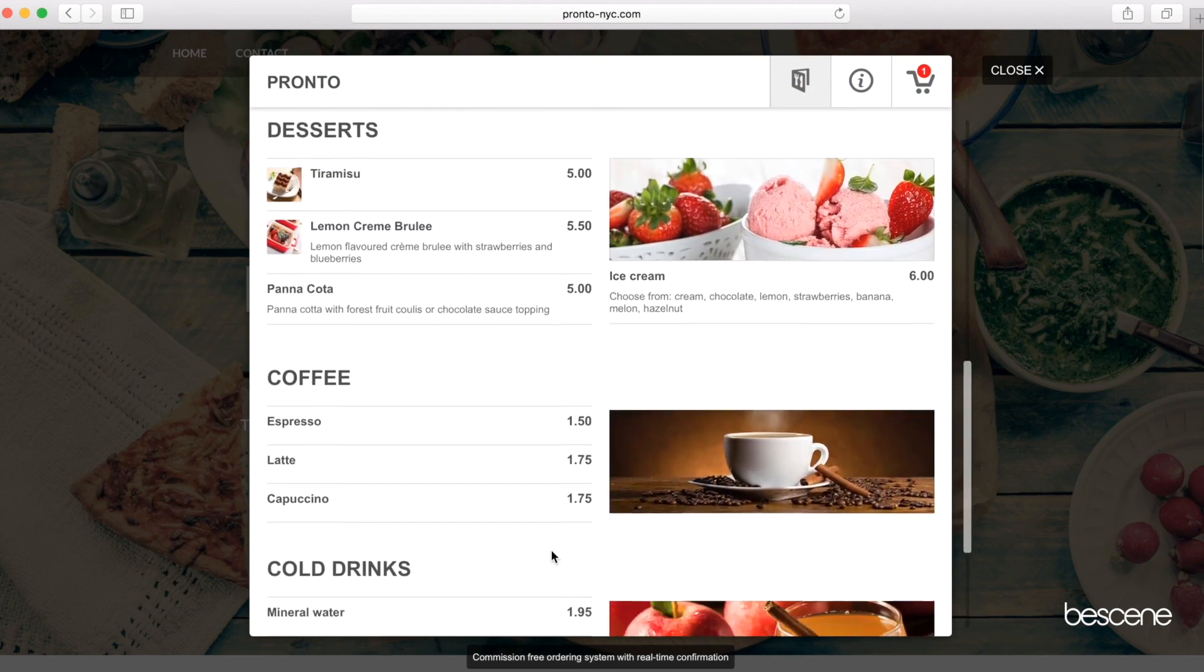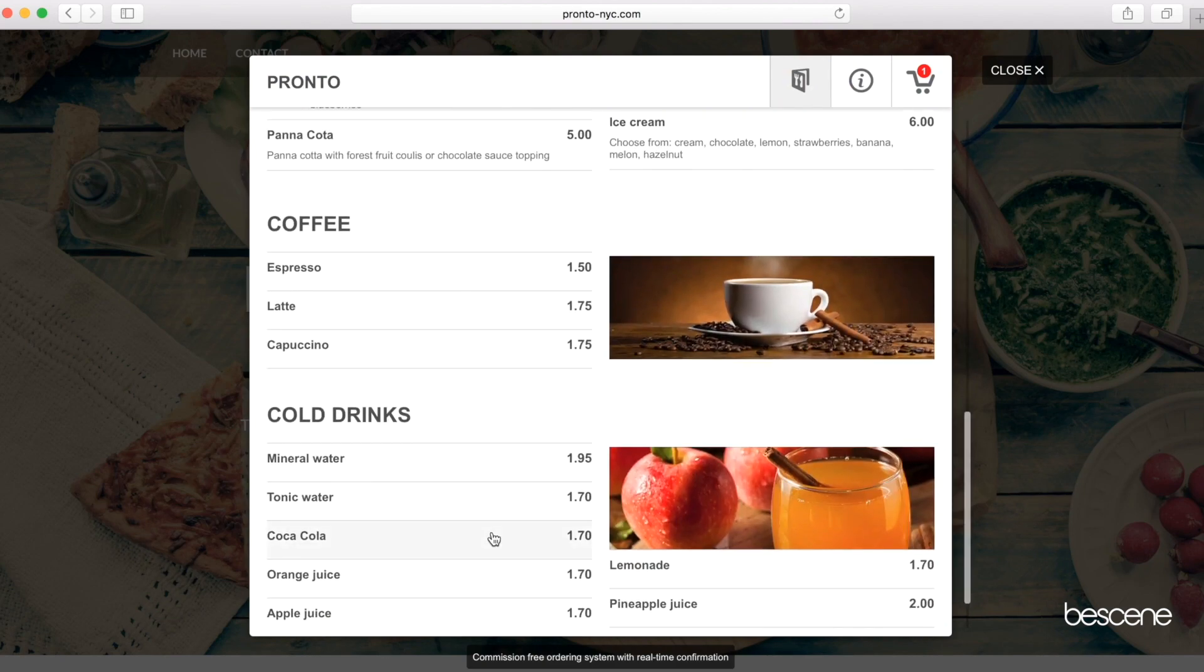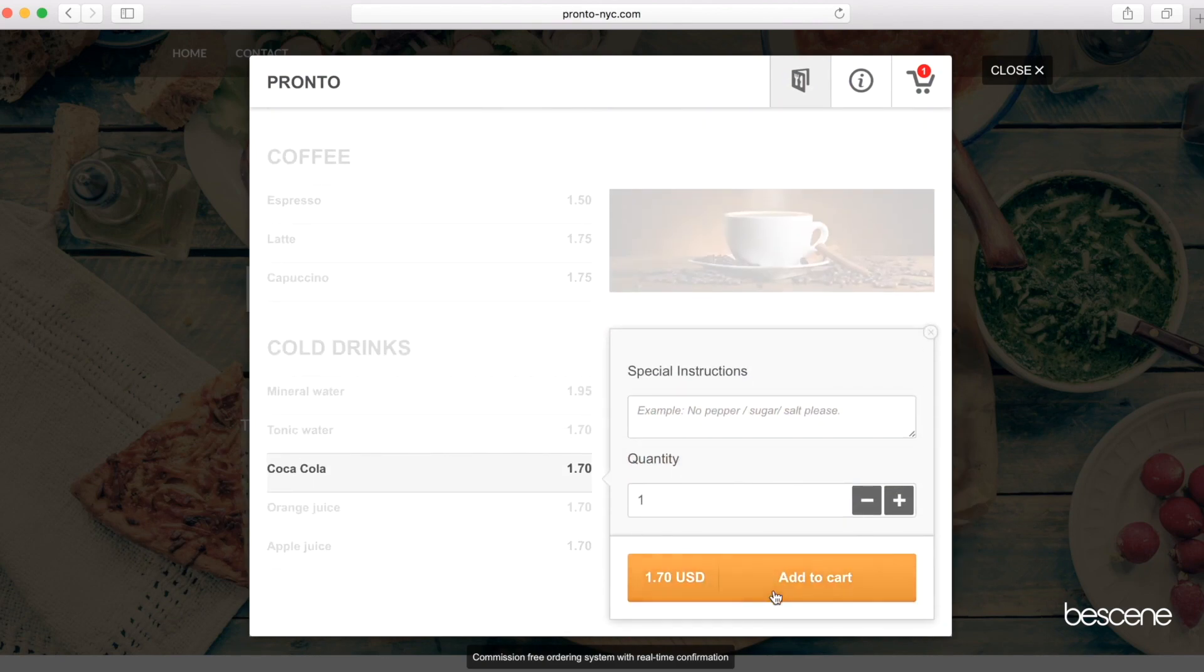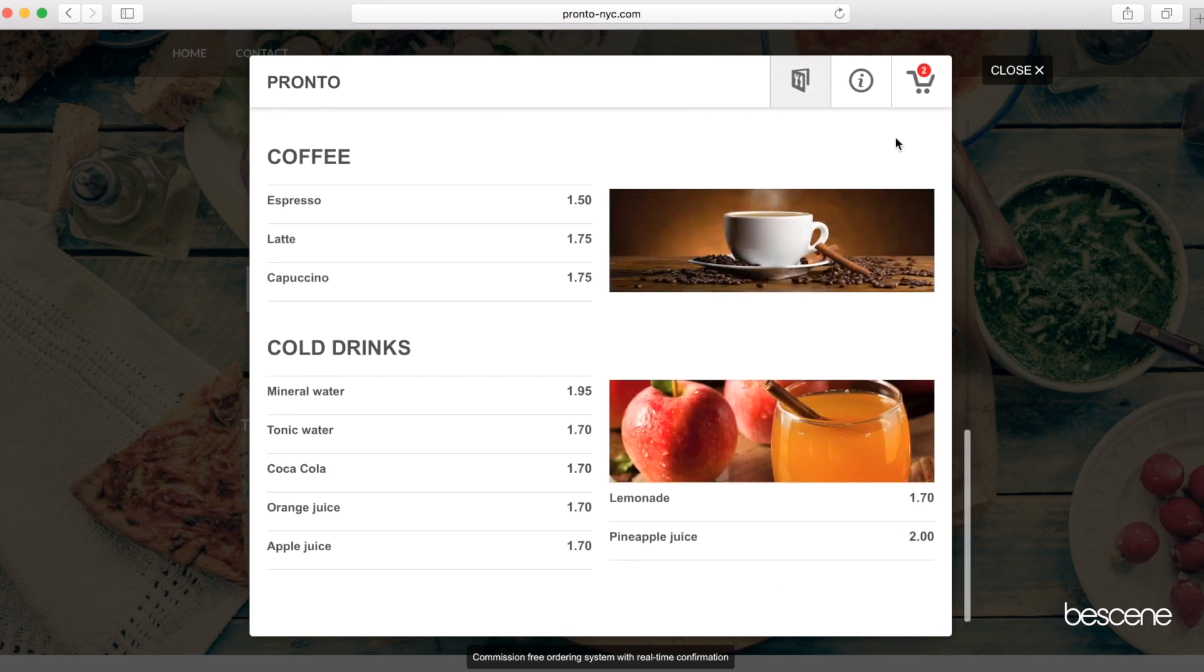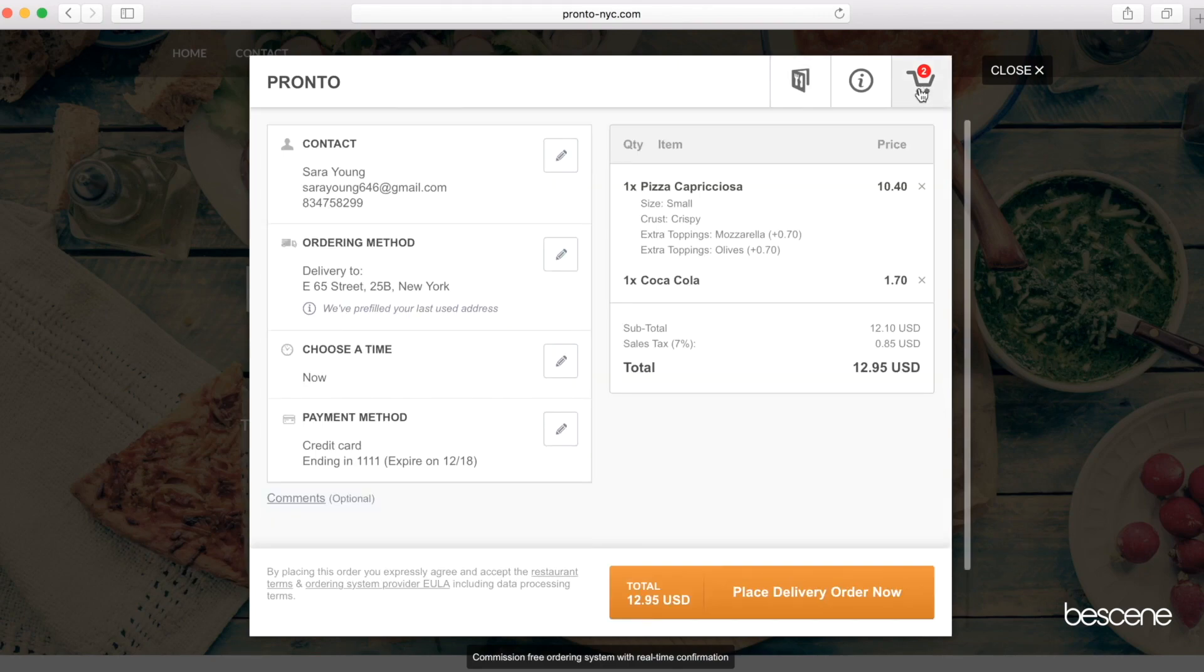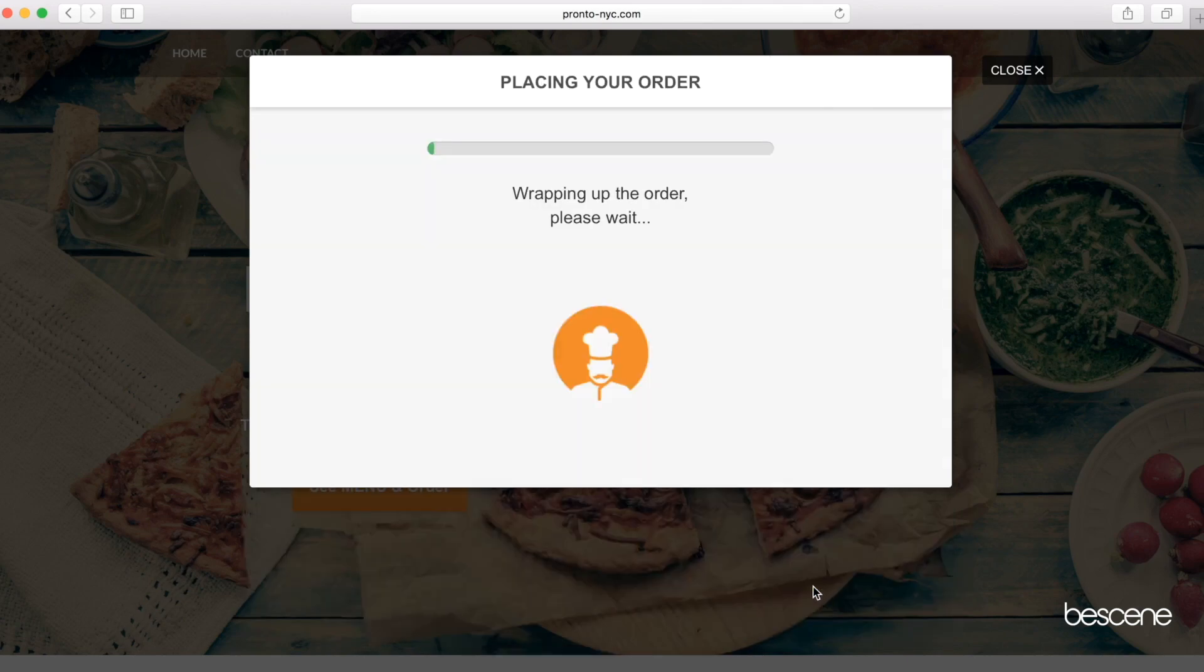One cold drink to go with her order and she's done. Since she's done this before, all of her data and payment info is already pre-filled. One more click and her order gets placed.